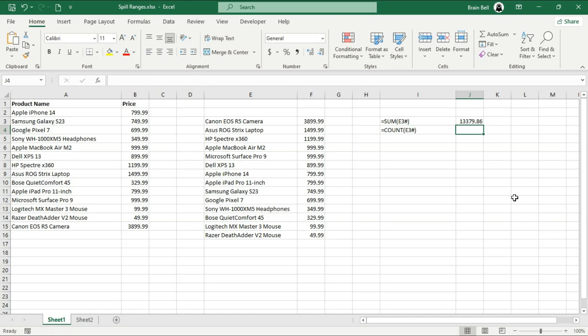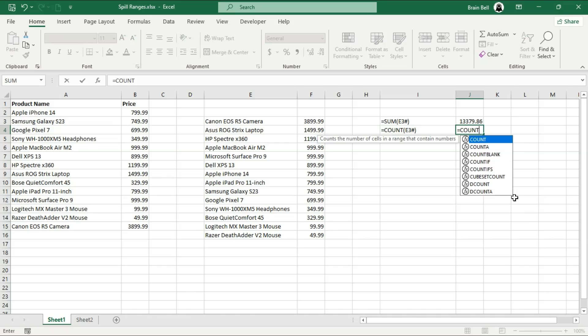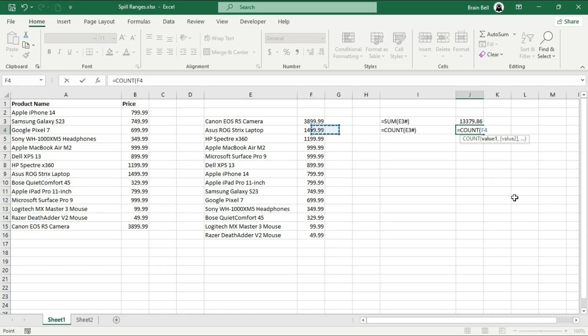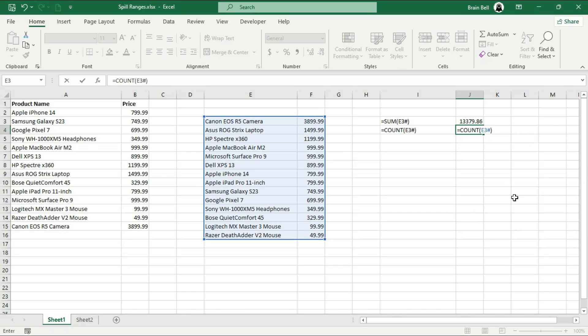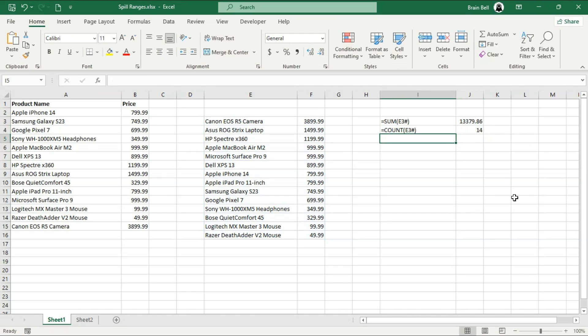With a static range like sum E3 to F16, you'd have to manually adjust the formula if the range changes, which can be cumbersome and prone to errors. Note, the sum function only adds numeric values and treats text values as zero, so you don't need to worry about non-numeric data affecting your results.